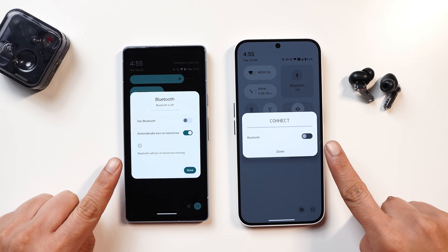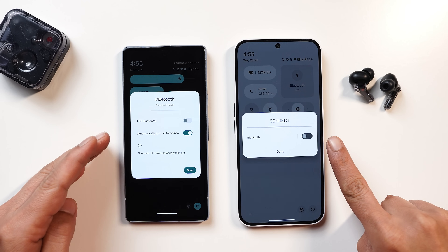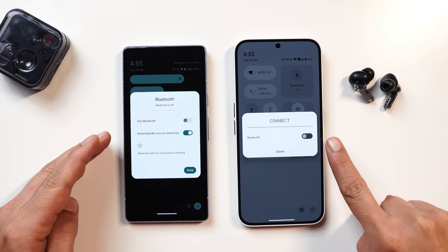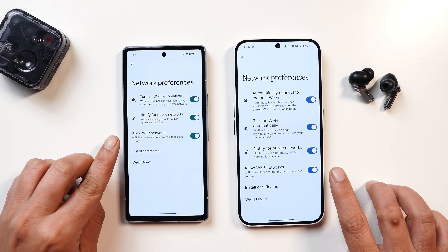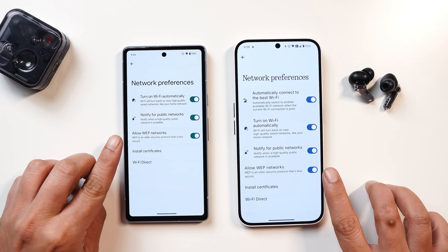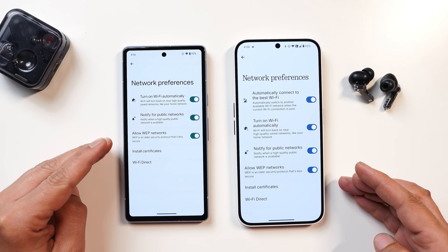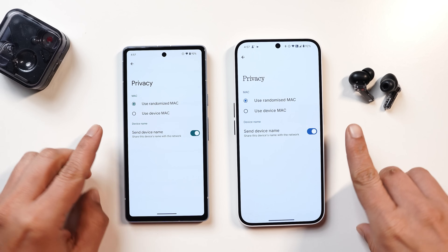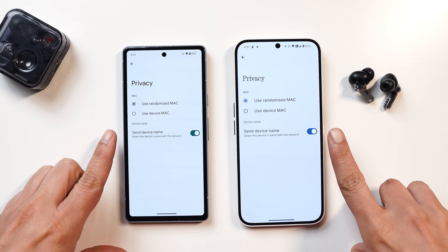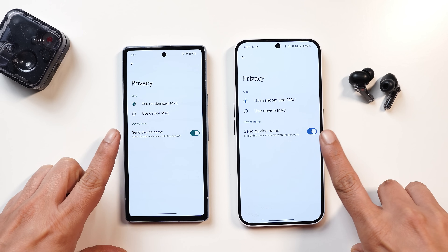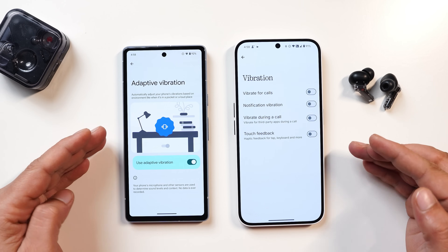One feature missing on Nothing OS is the option to automatically turn on Bluetooth, which was recently added on stock Android under Network Preferences. Both OS have the option to allow WAP network, an older security protocol you can enable or disable. Under network details there's also an option to disable 'Send Device Name' under Wi-Fi, so your device name won't be shared with the connected network.